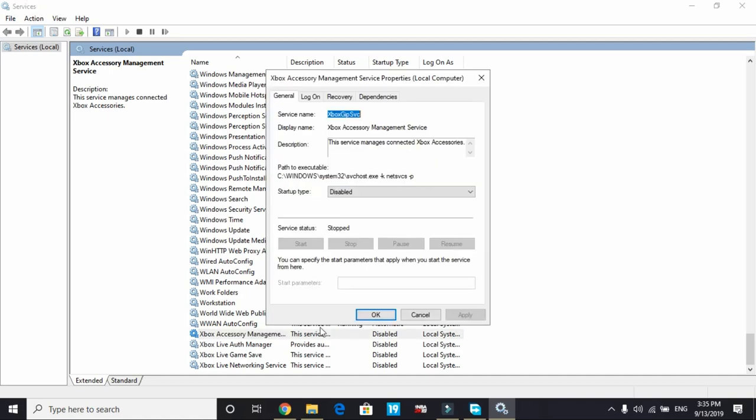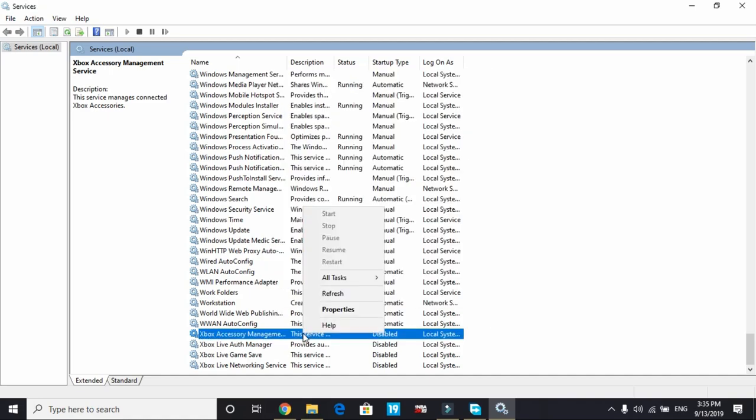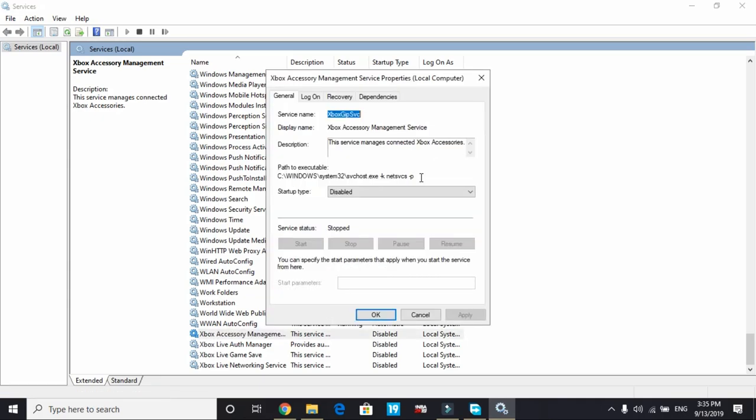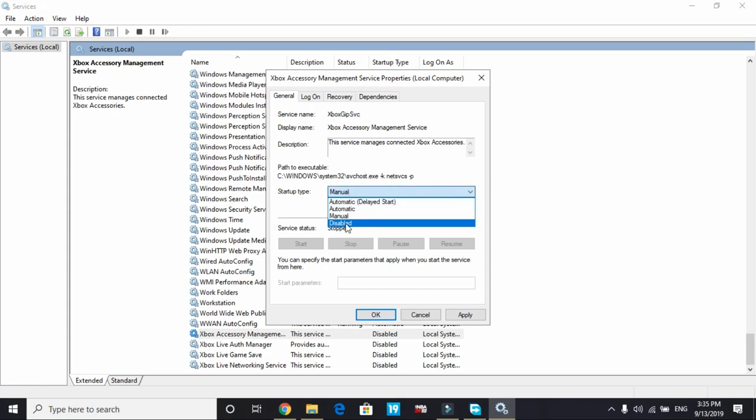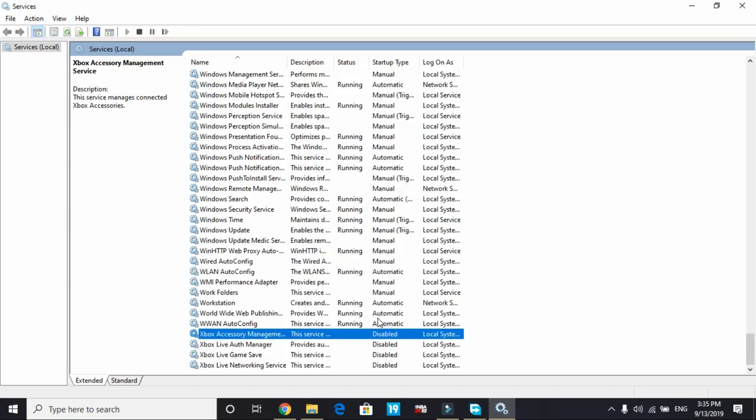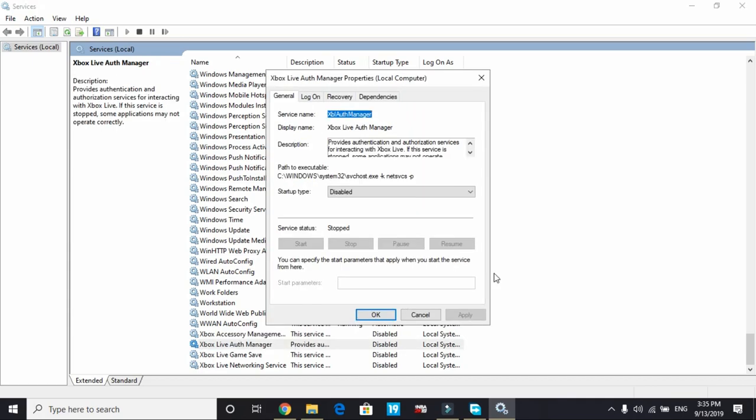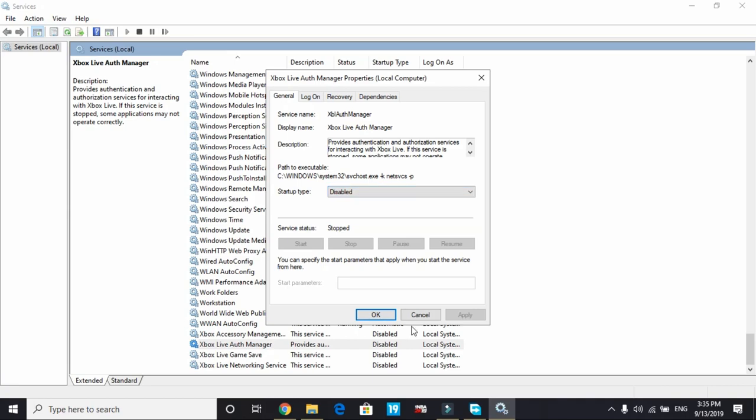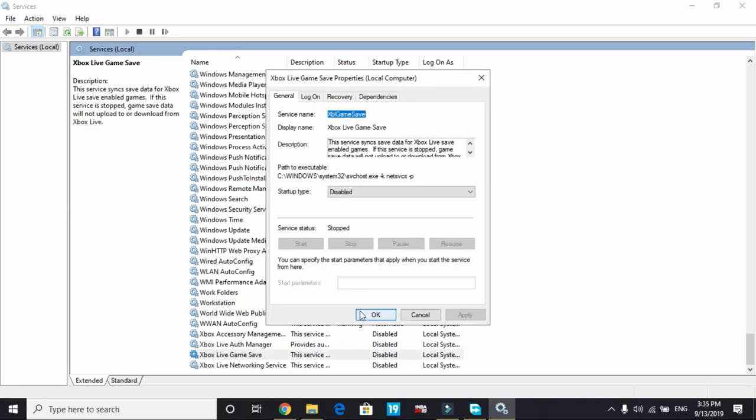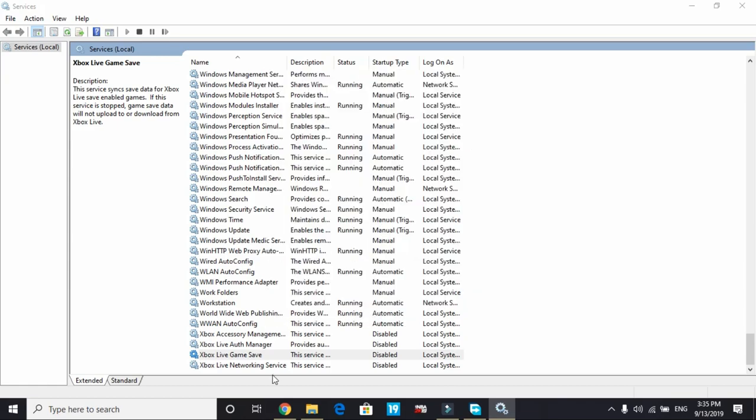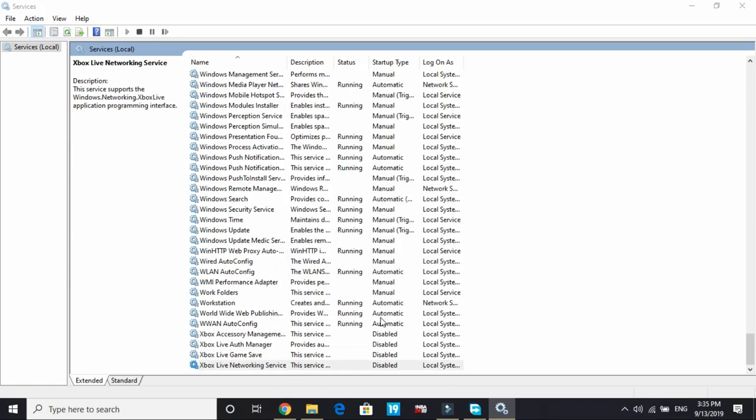Open this, double click on it or right click and go to properties. By default startup type is selected on automatic or manual. You have to disable it because we don't need this service while playing a game. Apply and click on OK. You have to do the same with Xbox Live authorization manager, Xbox Live game service and Xbox Live networking service.